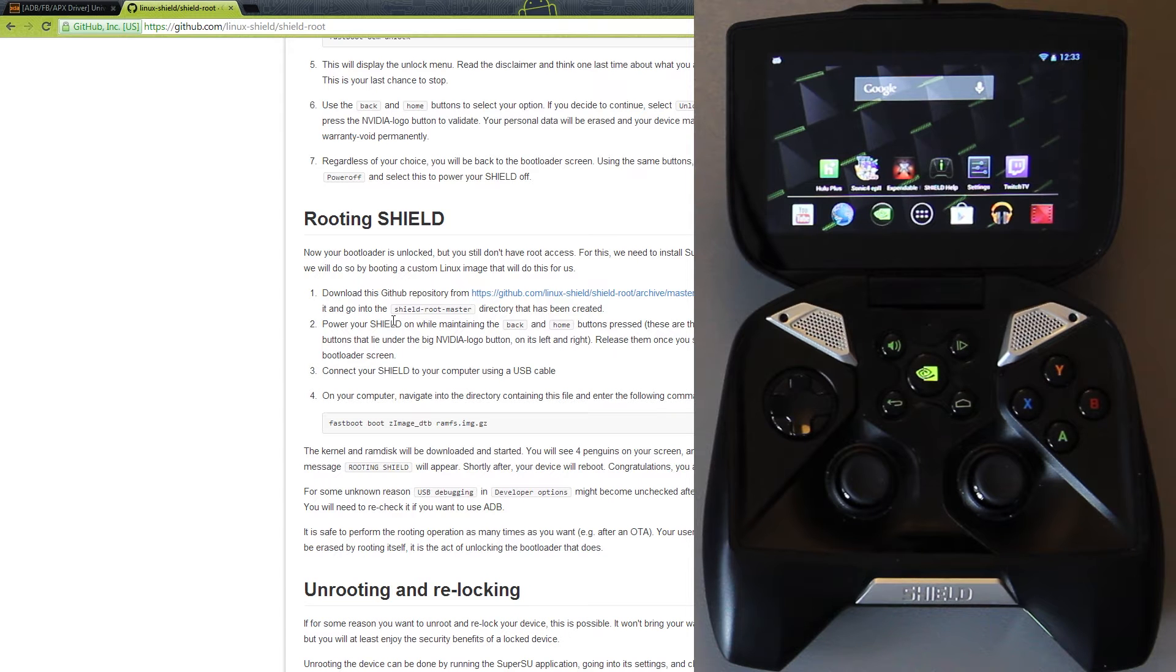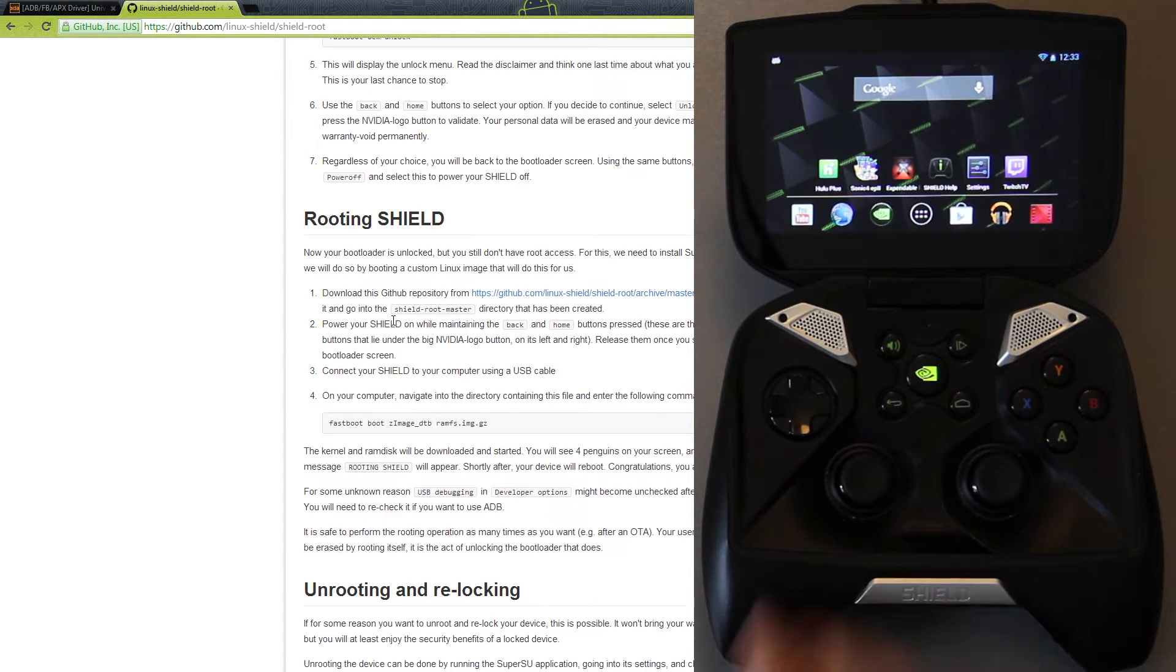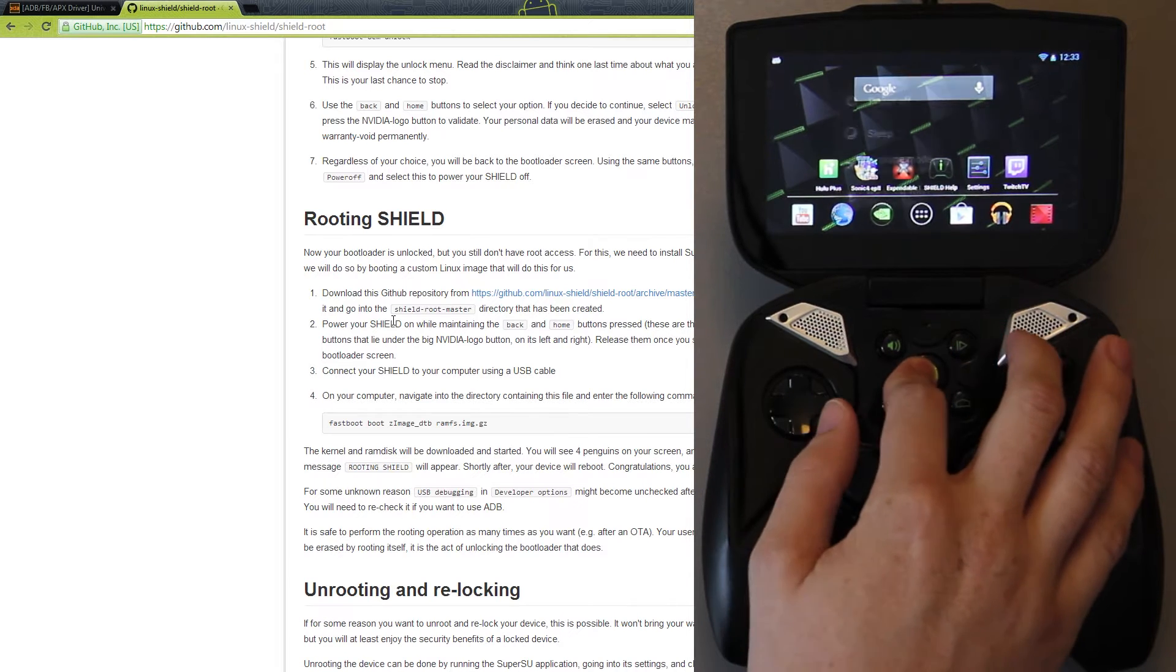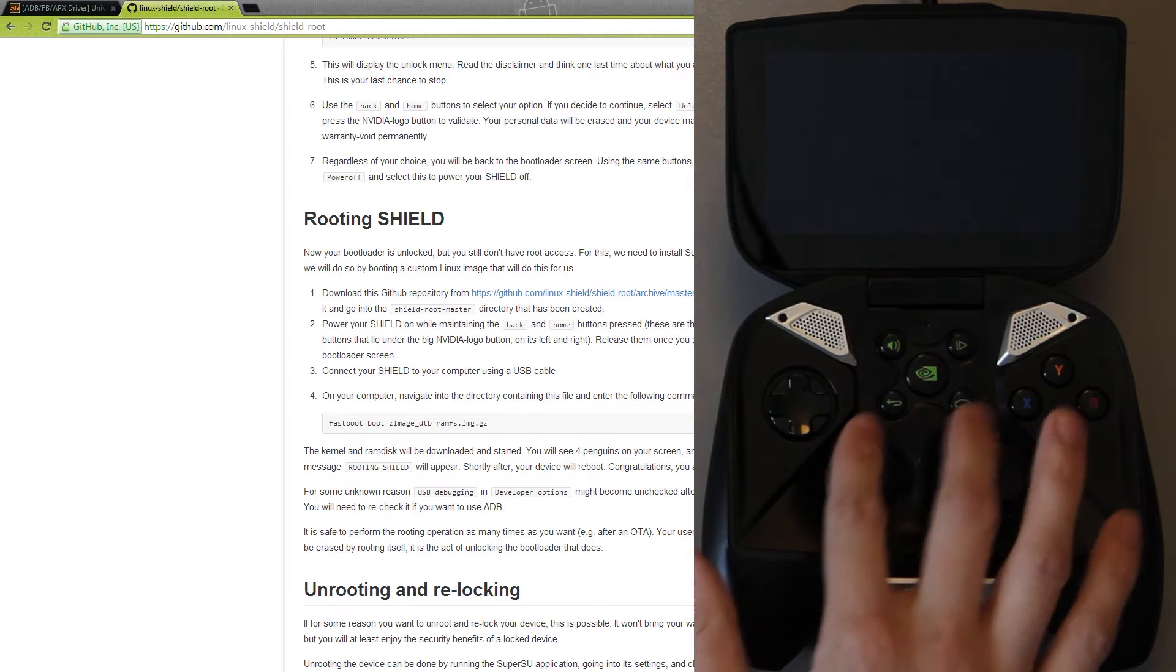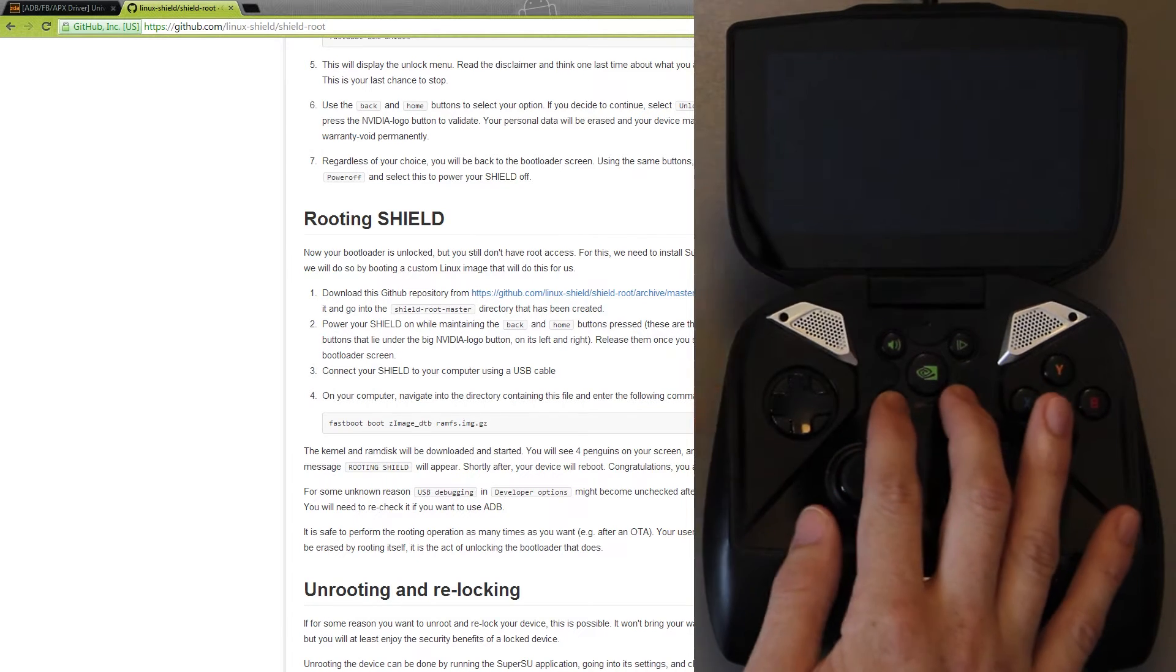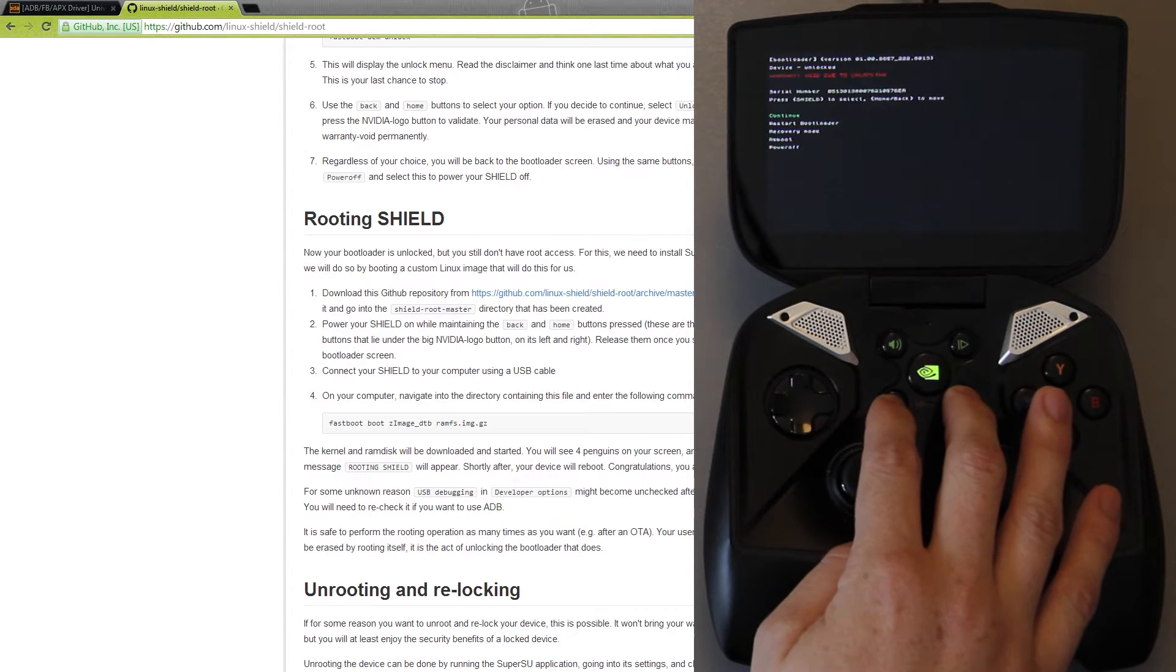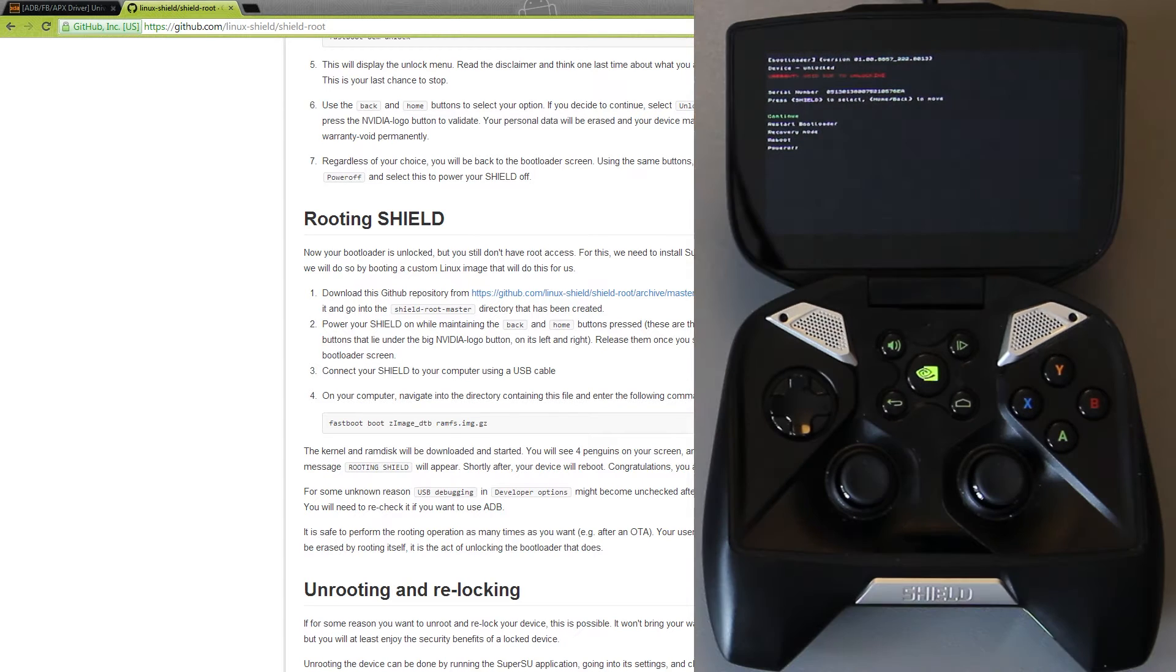You're going to need to take your Nvidia Shield and put it into download mode. On the computer you can just type in ADB Reboot Bootloader, but on here you can simply power the device off. And then whenever it's off, you'll hold the back and the home buttons and just simply tap that button. Oh crap, I let go. I was able to recover and put it back on there. So now we are in download mode or bootloader mode, whatever you want to call it.